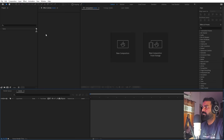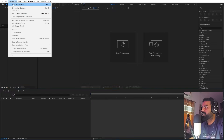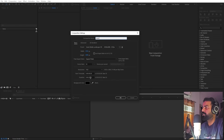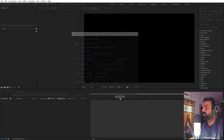Open After Effects and let's begin by creating a new composition. Let's call this one 'Main'. The width will be 1920 by 1080, frame rate 30fps — you can pick whatever you want. Just click OK.